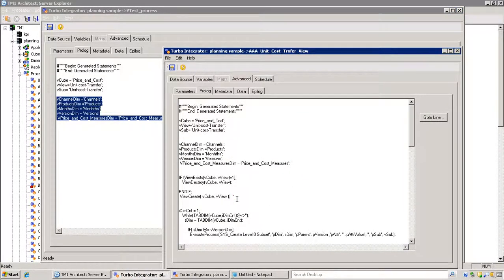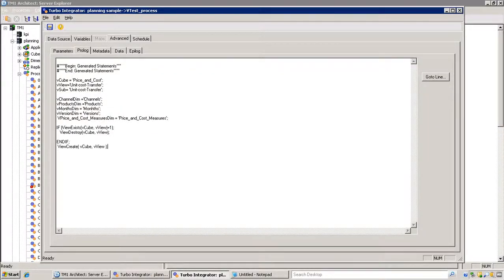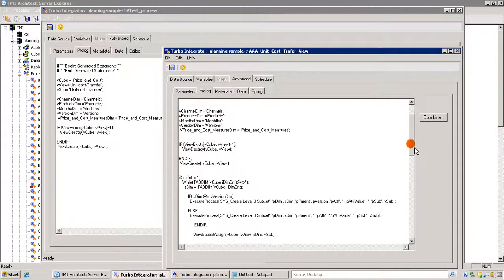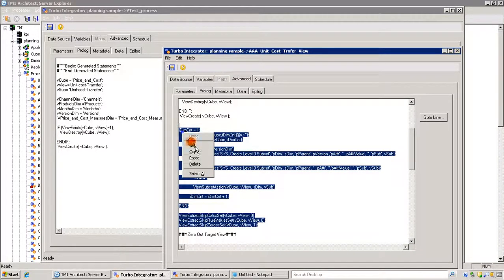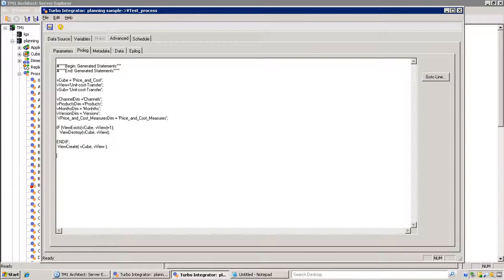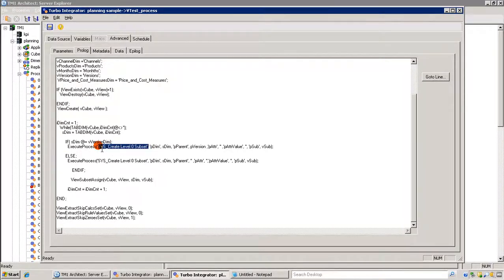This section of the code is checking to see if the view already exists. Since this is a dynamic view, we make sure a view with the same name doesn't already exist, and if it does we destroy it. The second statement creates a new view. Then I'm running a loop to create a lowest-level element subset — sys_create_level_zero_subset is a process I'm calling and running in a loop for all dimensions in the cube.